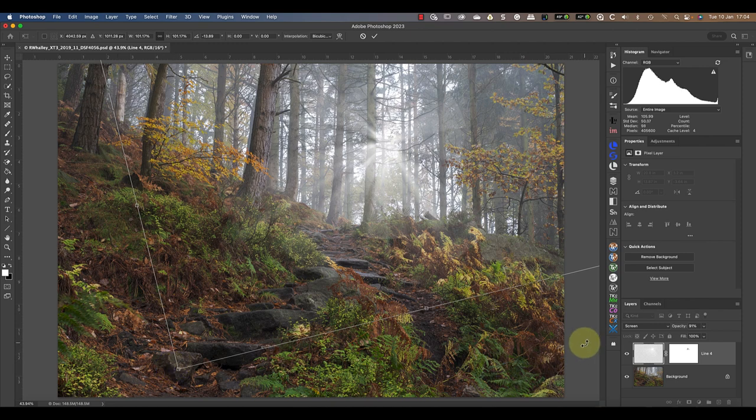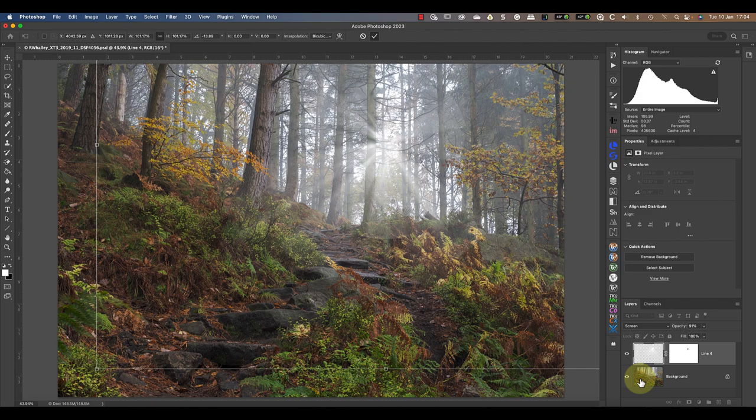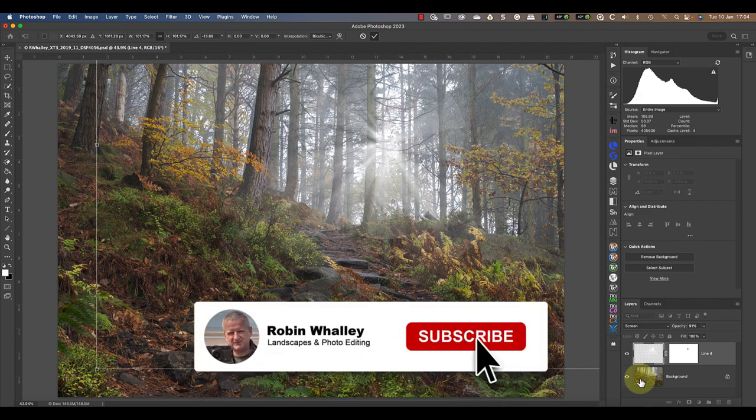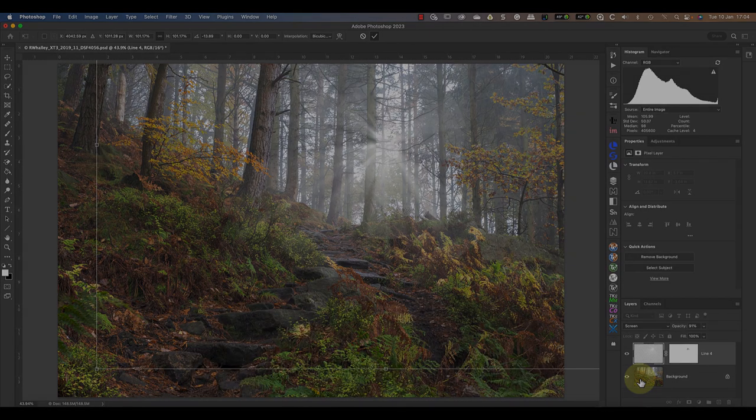Despite this minor limitation, the smart object feature can be incredibly useful for photo editing, as I demonstrate in this next video. Thanks for watching today. I hope you found this video helpful, and if you haven't already, don't forget to subscribe. I'll see you soon for another video.